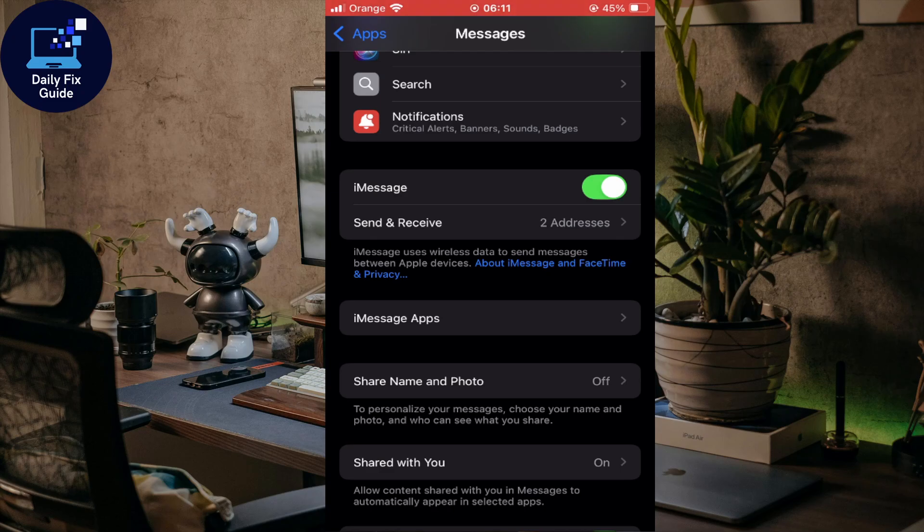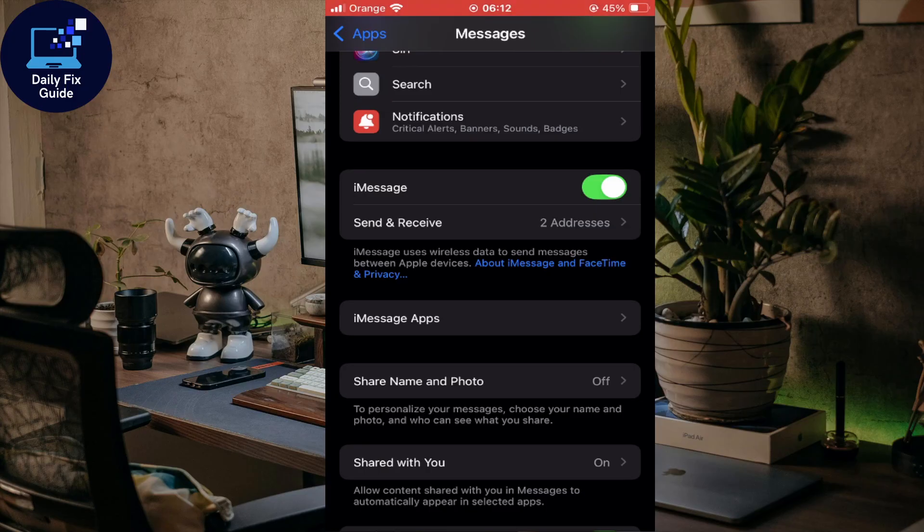This is for Apple devices, but if you're messaging a non-iPhone, you can use Wi-Fi calling.